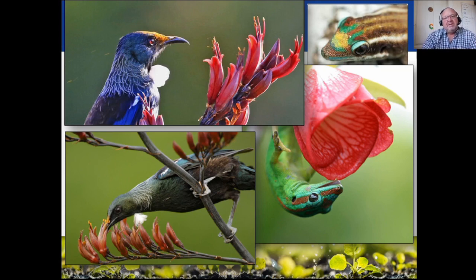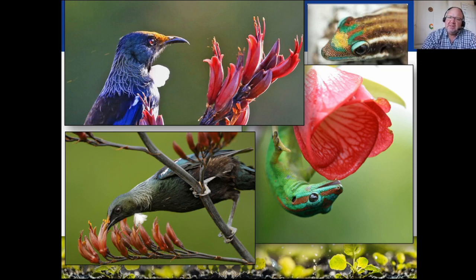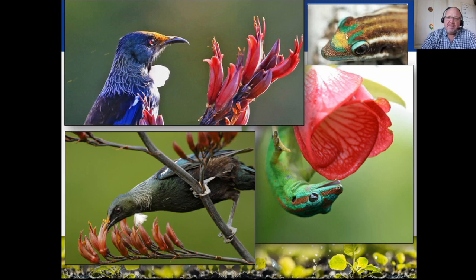We even have lizards doing that. There's a New Zealand gecko that may also do this, but I found only a passing reference to that. This example is from Brazil - a specific gecko that loves to drink the nectar, and as he goes in you can see he picks up the pollen.